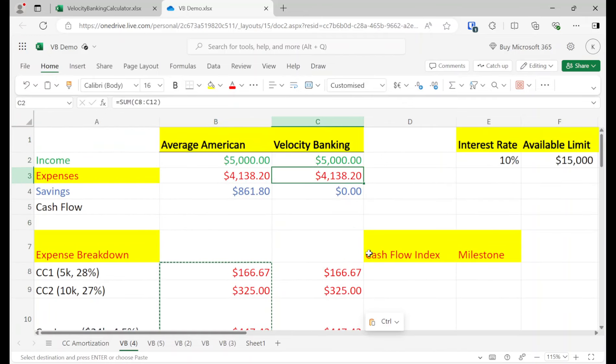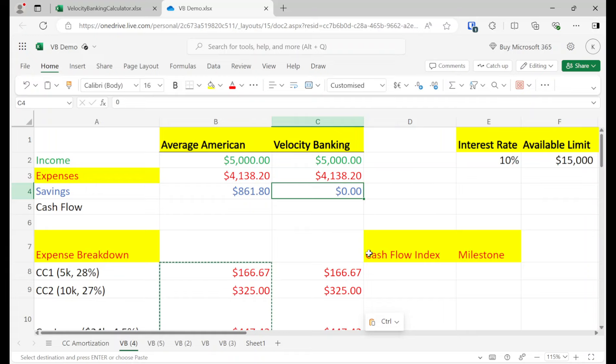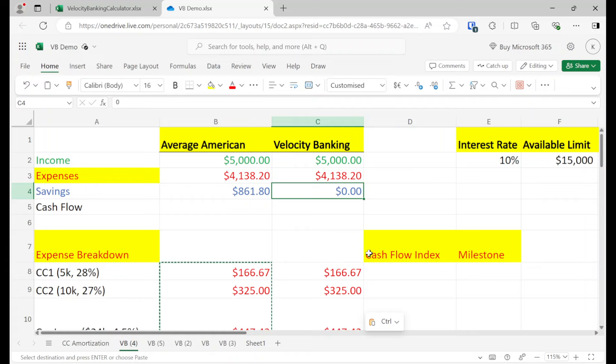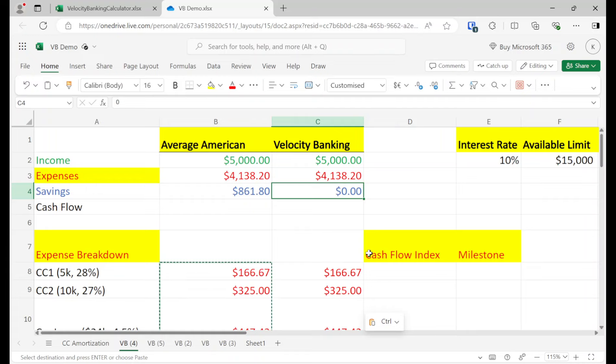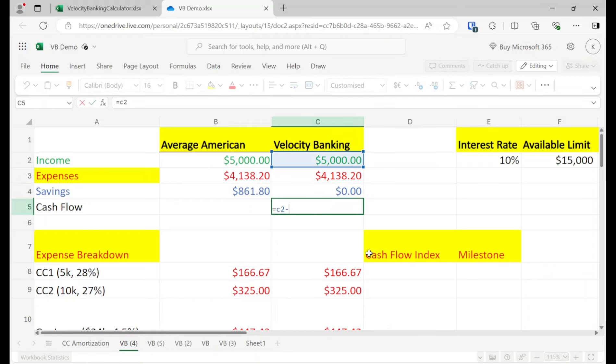And now what we're going to do is write our budget. So we assume the same exact income, zero savings, and then basically copy our expenses. And then instead of having any savings because velocity banking is just dumping all your income and not having any savings with the help of a line of credit. The line of credit helps you maintain control of your finances.